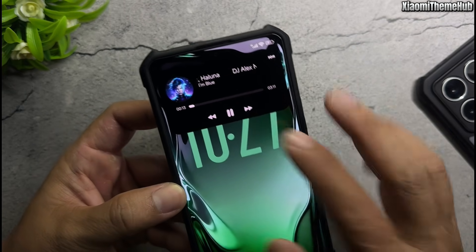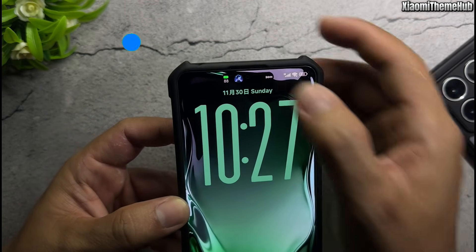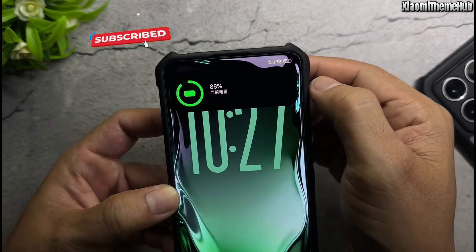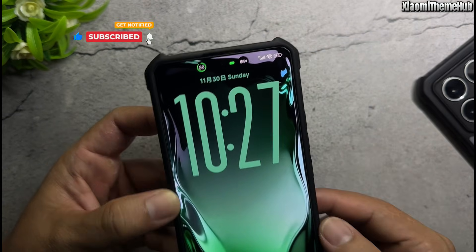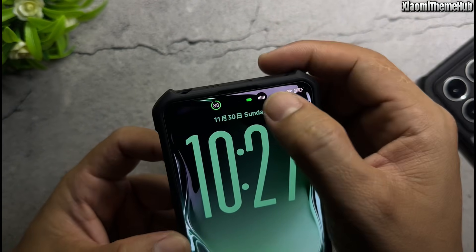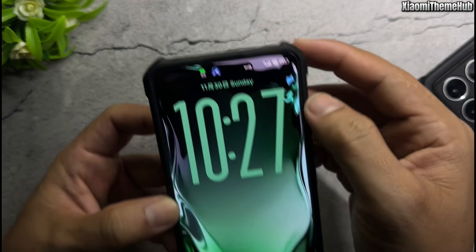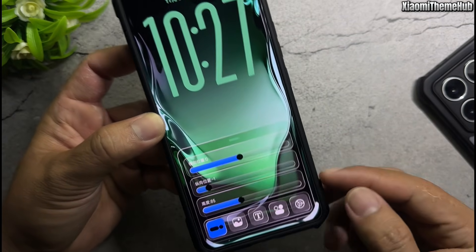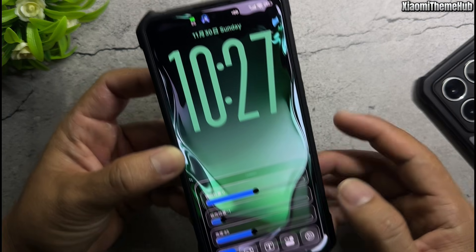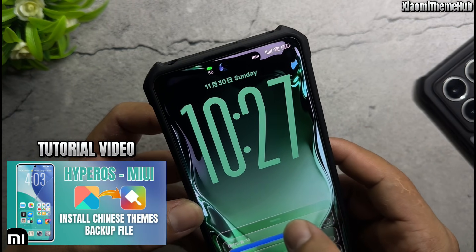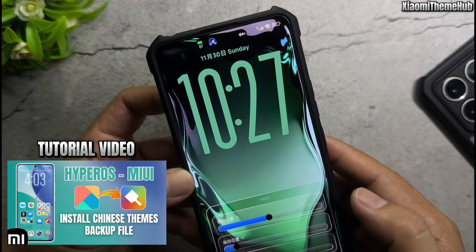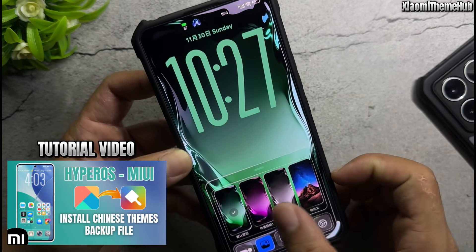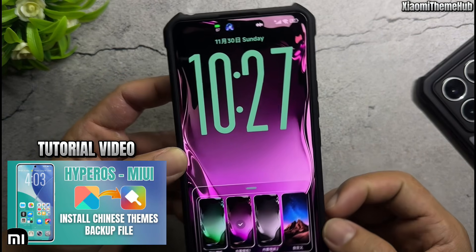You can install these themes on your Xiaomi Global ROM device without the need for root access. I've provided a link containing the backup files for all these themes — you can find it in the video description. With my backup file, you can easily install these themes on your phone. If you're not sure how to do it, please watch the tutorial video in the description.